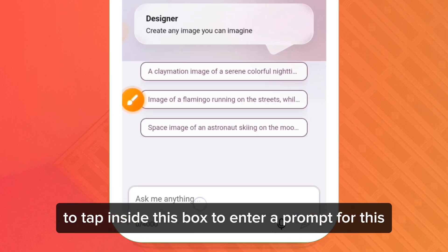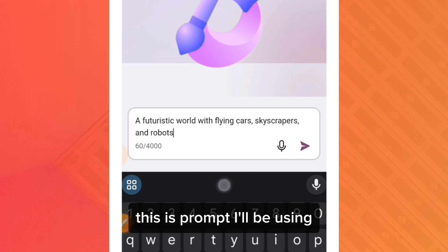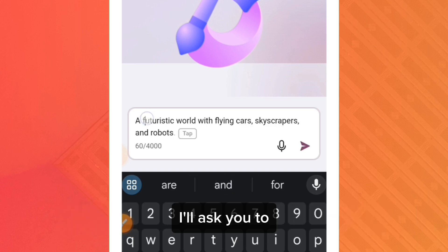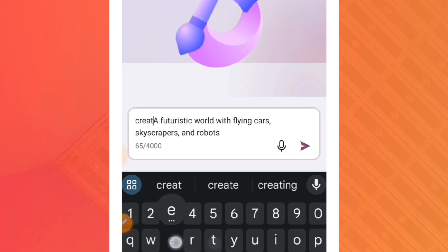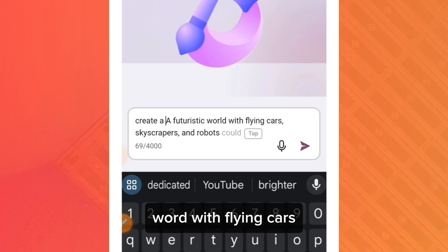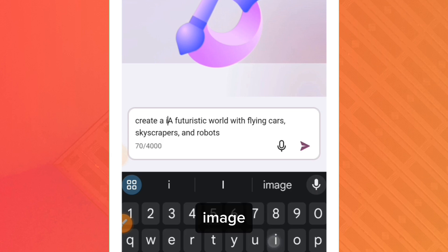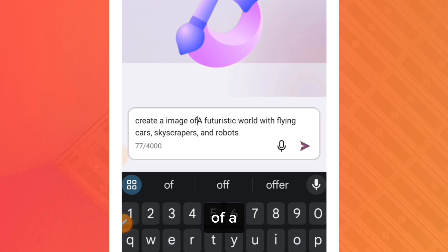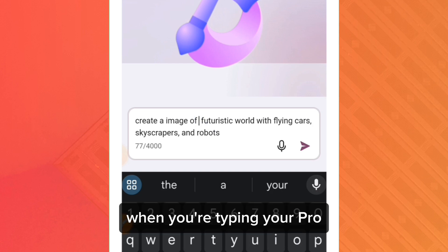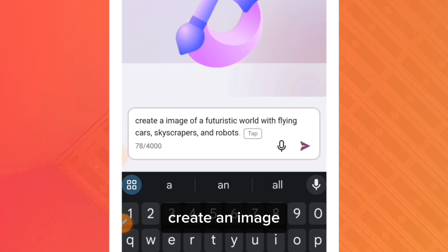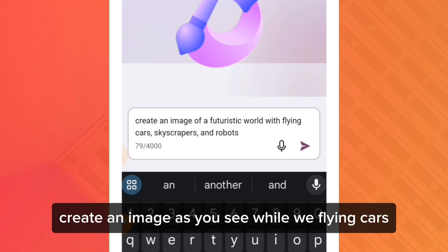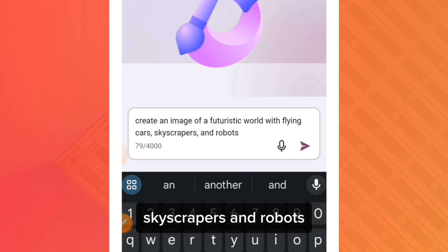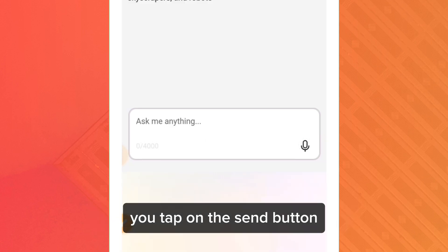Now I'm going to create an AI image. Tap inside the box to enter a prompt. Make sure you start your prompt with the words 'create an image' — then type what you want the AI to generate. For example: 'Create an image of a futuristic world with flying cars, skyscrapers, and robots.' When you're done typing your prompt, tap the send button.